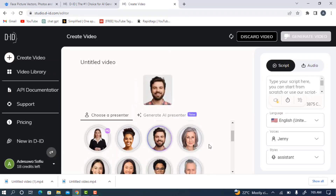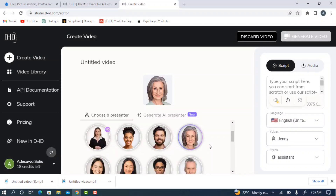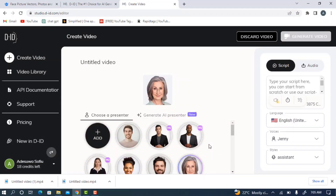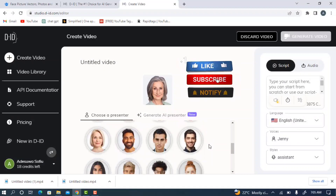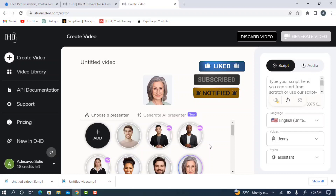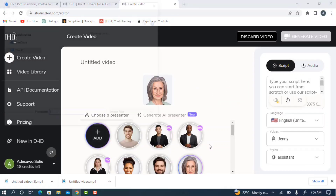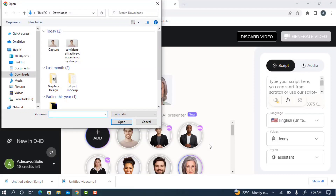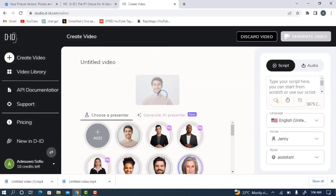There are different pictures you can use on the site, but I wouldn't advise using them due to potential copyright issues. Instead, click on the plus icon to add your own image. If it's your first time, you'll be asked to create an account — just click create account and sign up with your Google account or email address. Once done, go back to this page and import the picture you want to use.